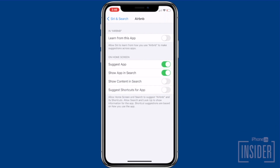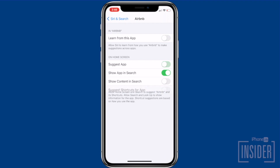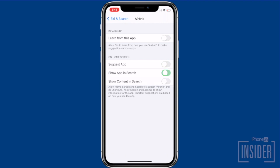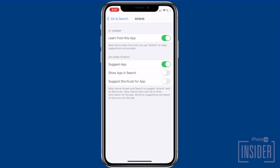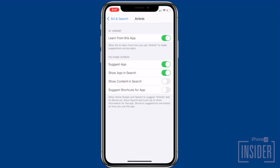Repeat this process for any other apps that you want to hide from iPhone search. To unhide an app in iPhone search, just toggle Siri Suggestions back on.